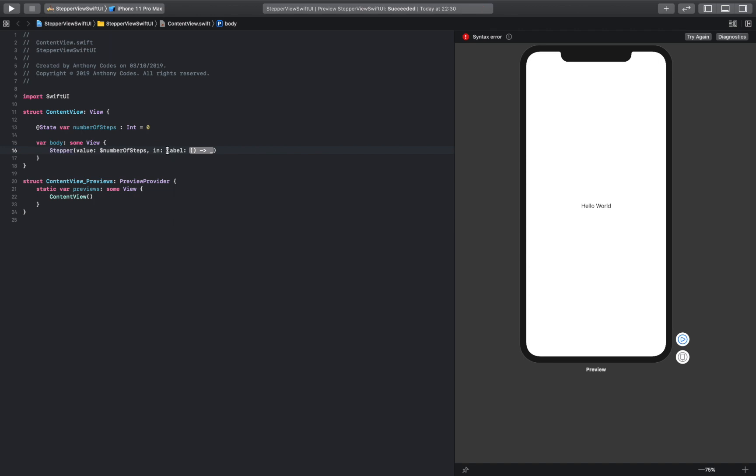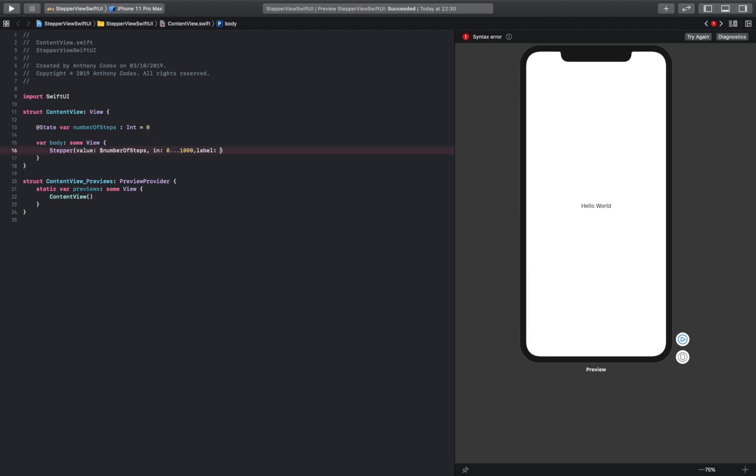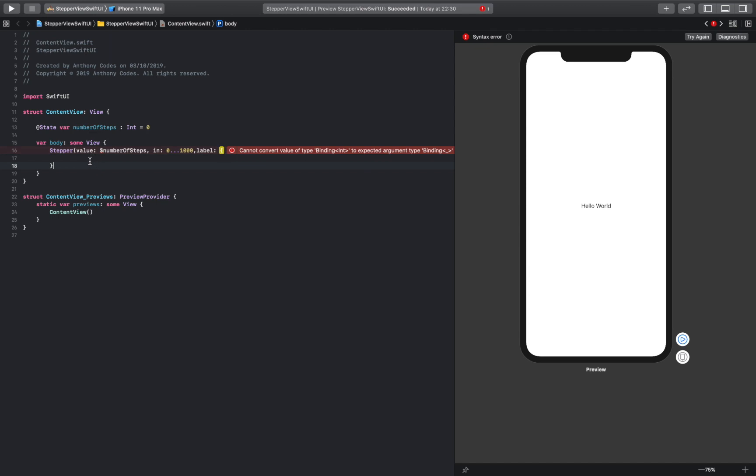And we're just going to say in, we're going to get rid of this. I'm going to say in zero, and we're adding three dot dot dot less than one thousand. Okay, and then the label can actually stay empty, and we're going to drop this down. Back, get rid of that. Okay then.